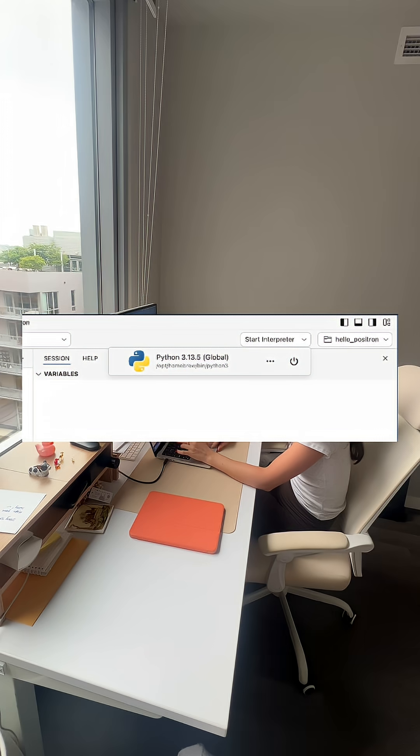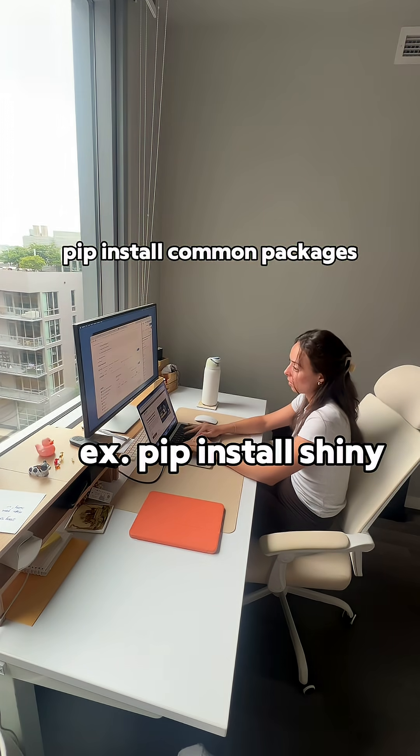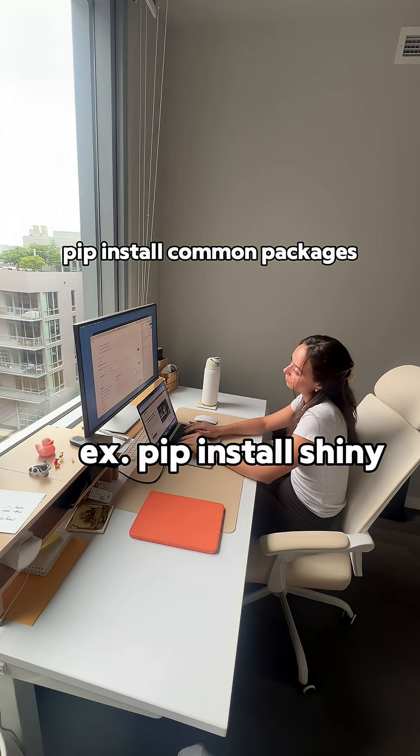You'll be prompted to pick your Python interpreter. Step two is to install your commonly used packages like Shiny and Pandas using the pip command.